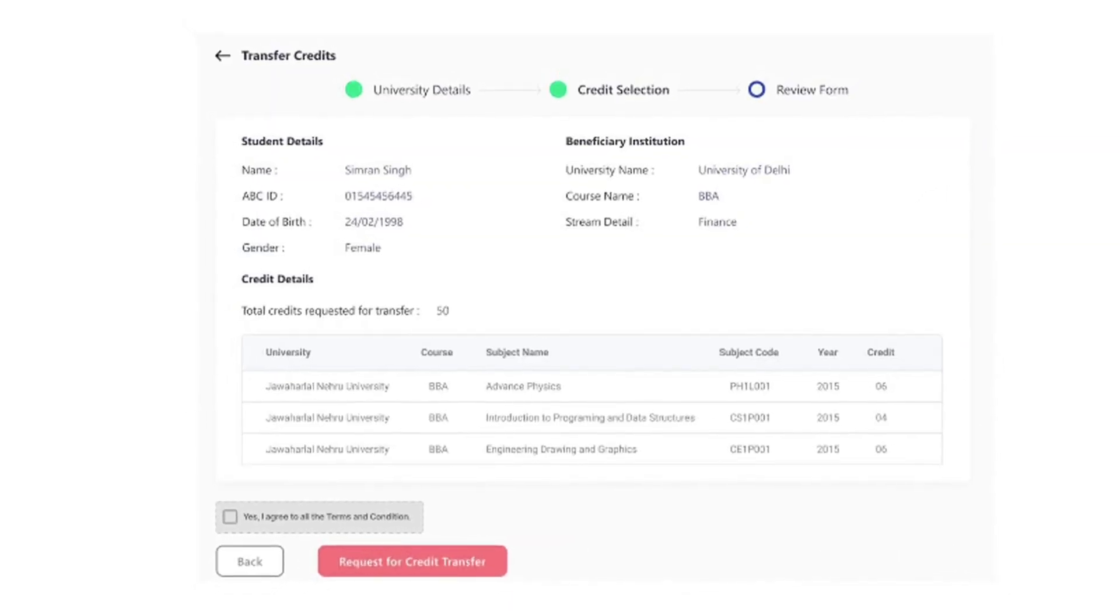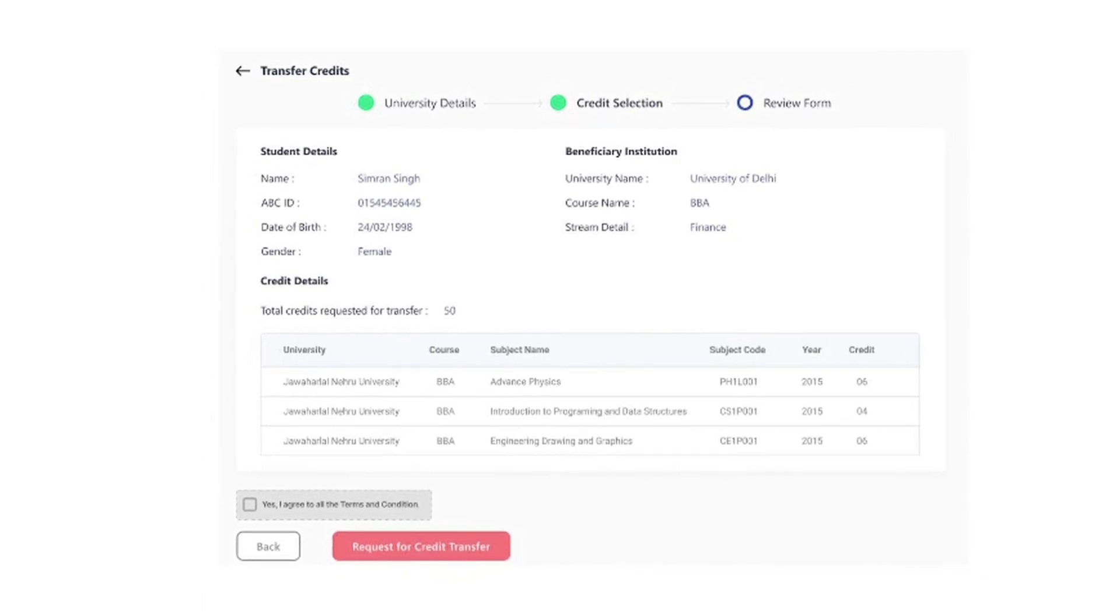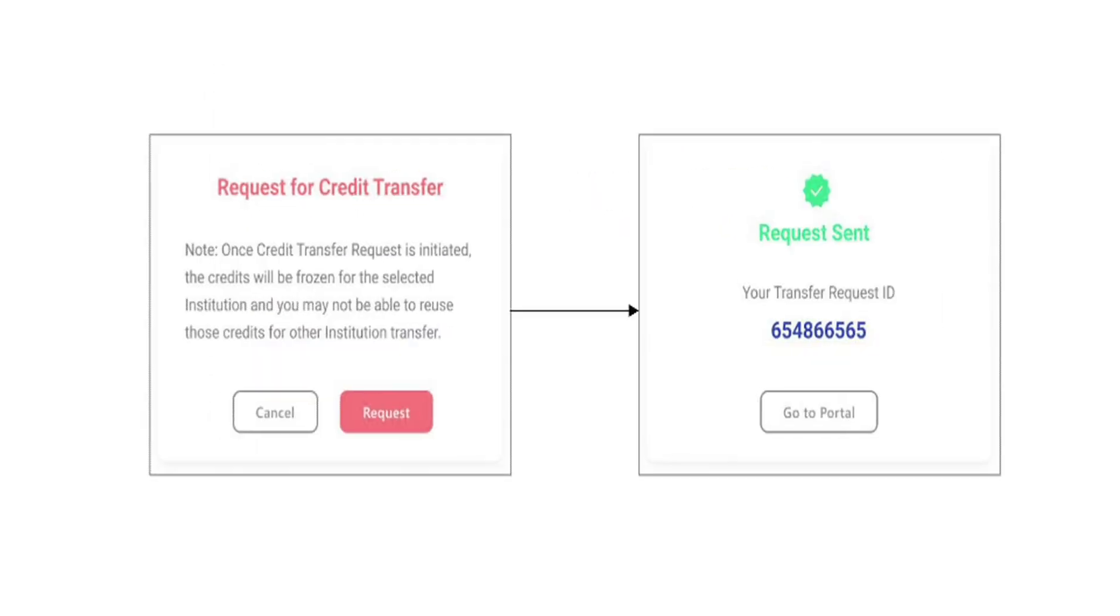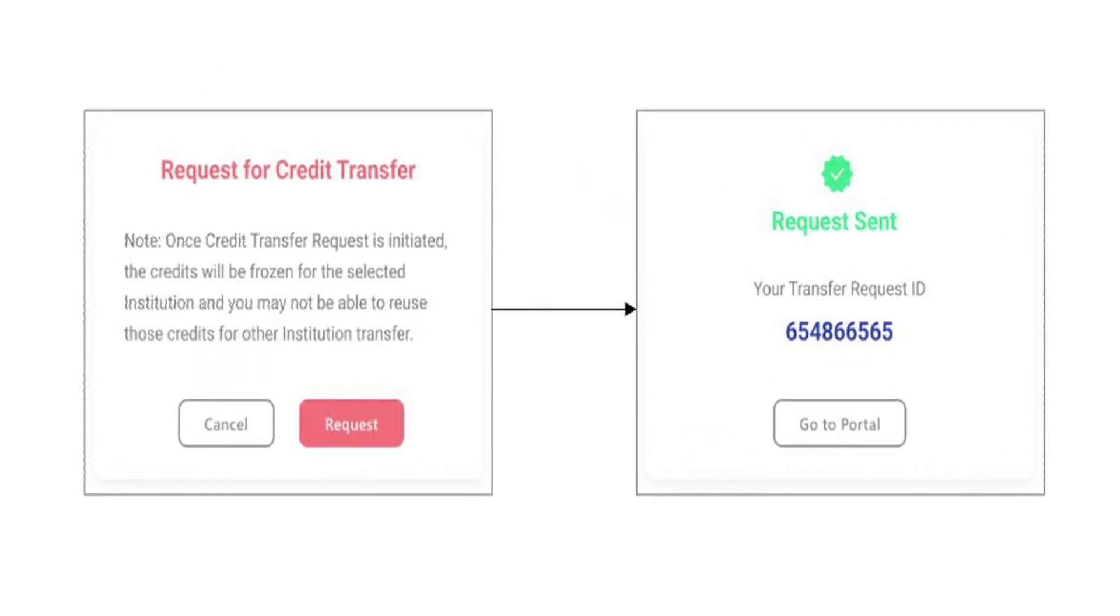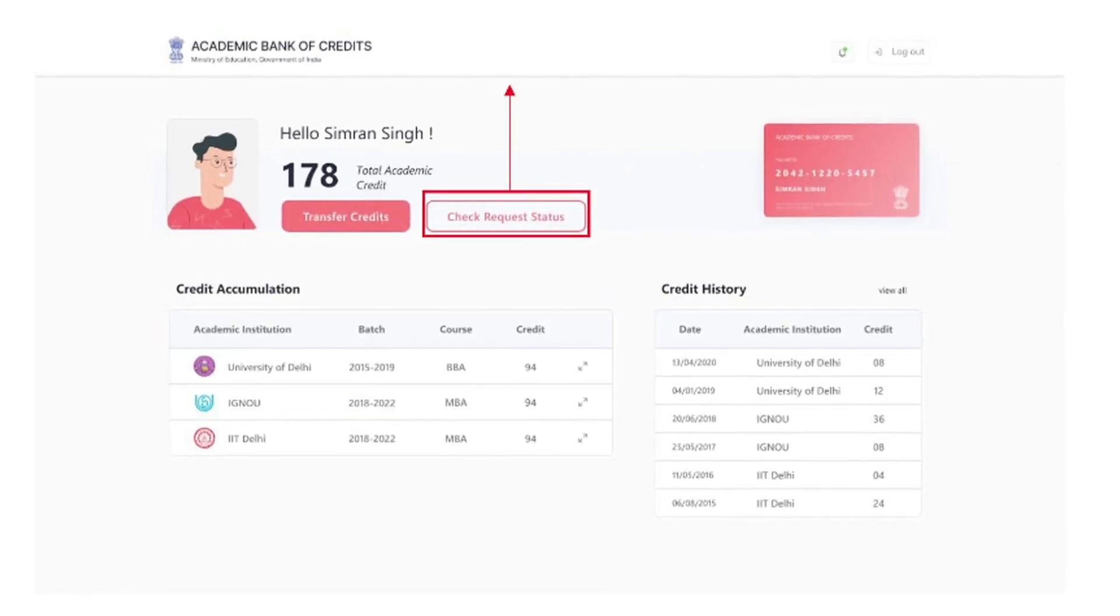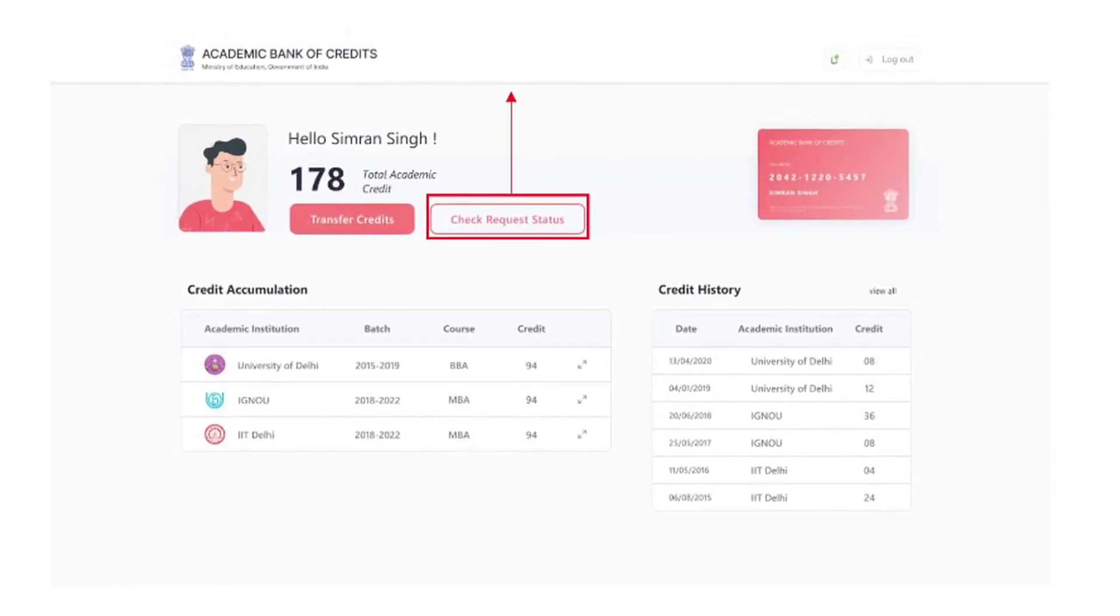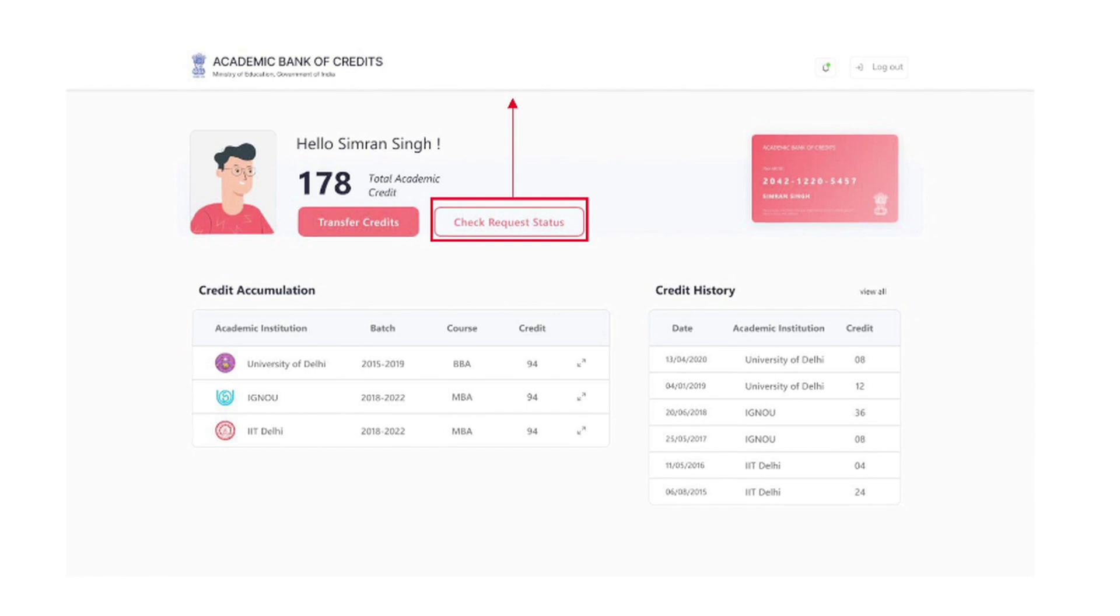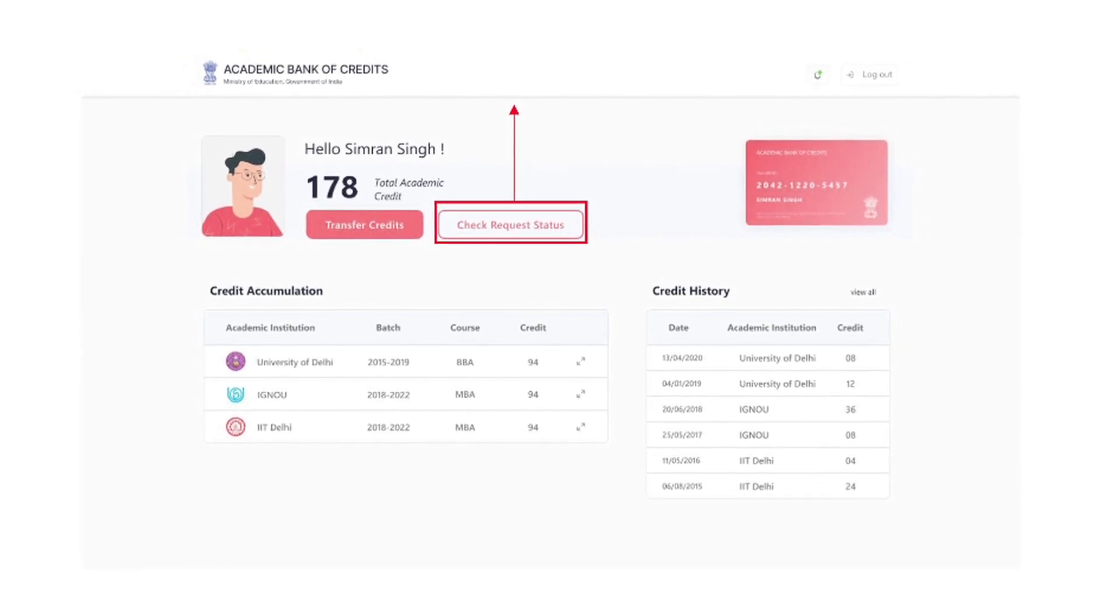Initiate transfer by selecting the beneficiary academic institutions. Provide additional details to complete the credits transfer. Check the credits transfer request status and get notified of the credits transfer using their exclusive ABC account.